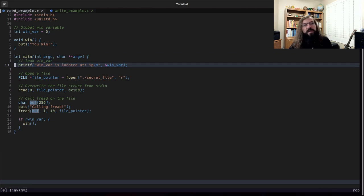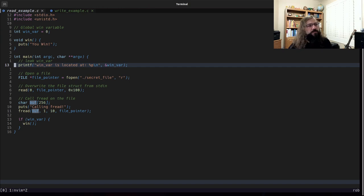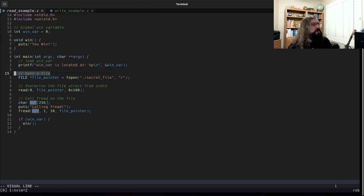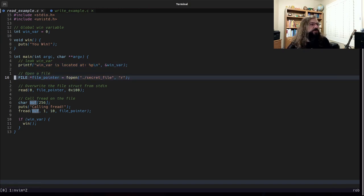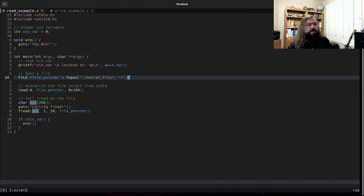The program itself is going to call fopen and open a file named secret file. It's going to be open for reading.